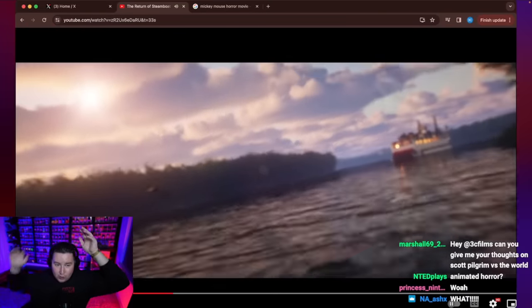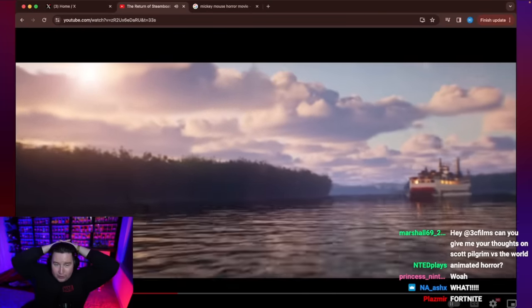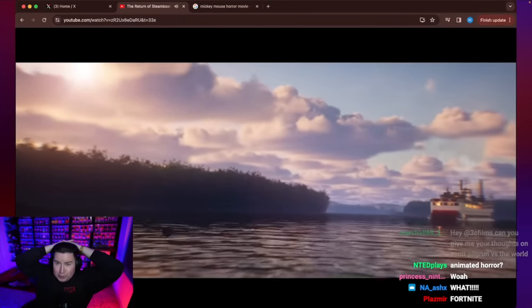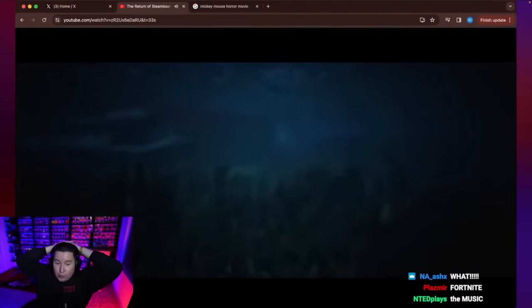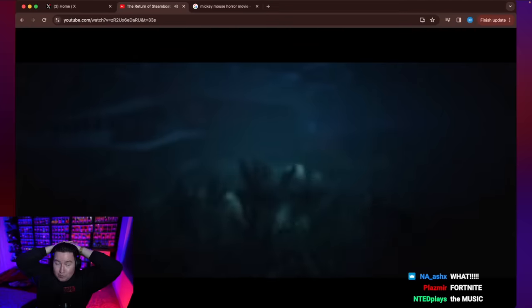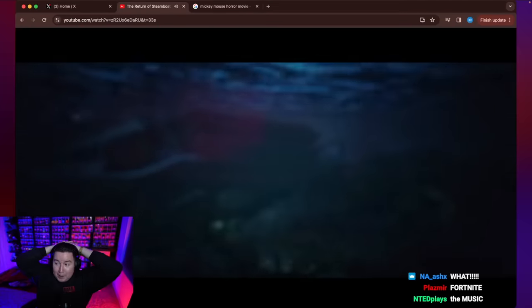For those of you who don't know, Unreal Engine 5 is usually used to make video games. That's like what, like GTA? You've seen those edits before. Now they're using them to make movies.